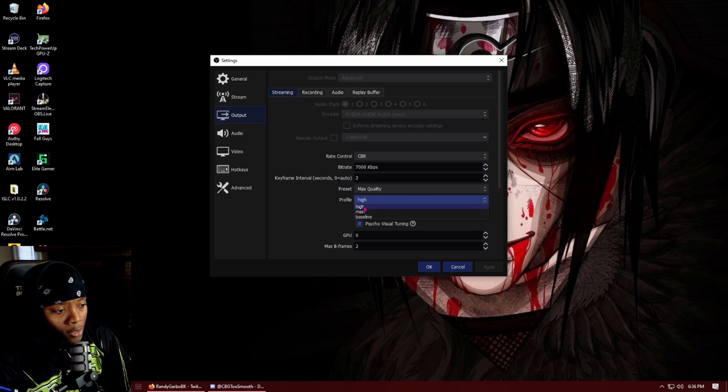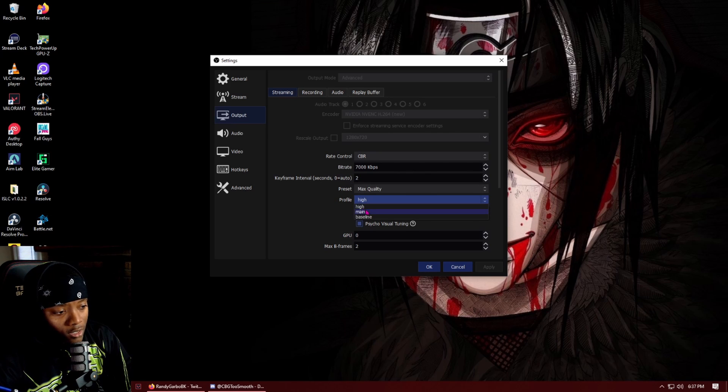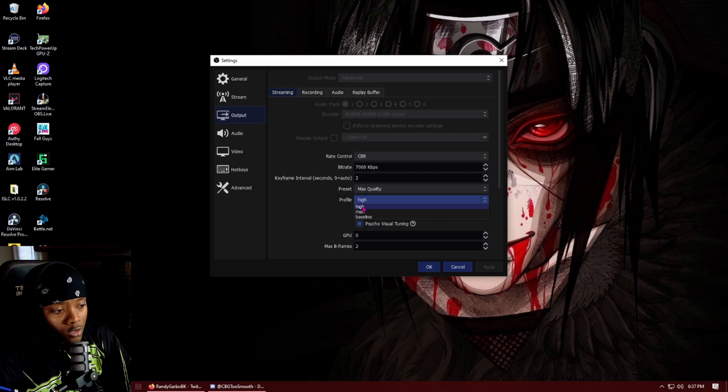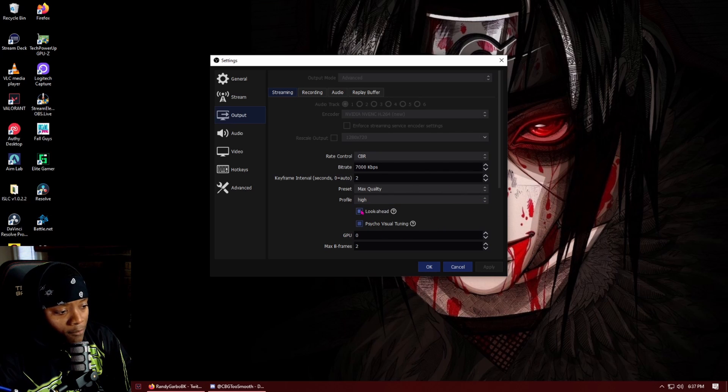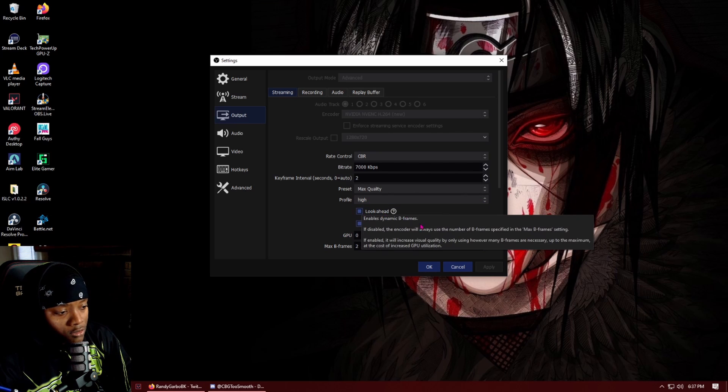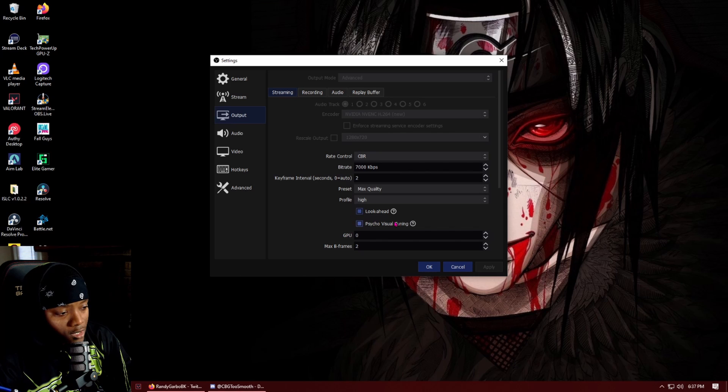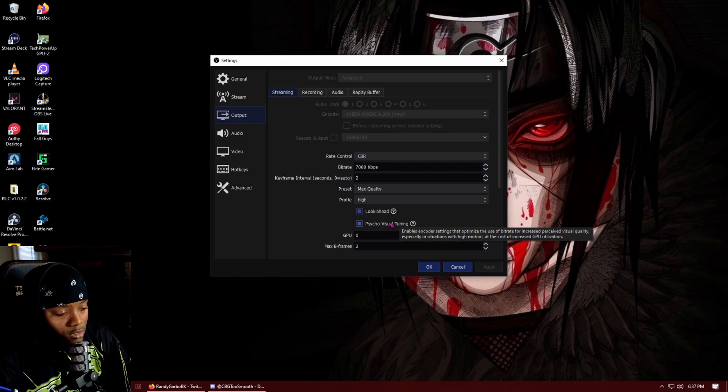And then I will put my profile at high. If I start having problems I will go here too and drop this down to main. I have my look ahead turned on, I have psychovisual tuning turned on, GPU at zero, and then max B-frames at two.